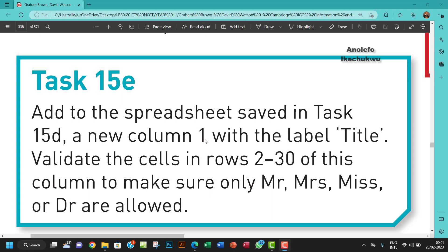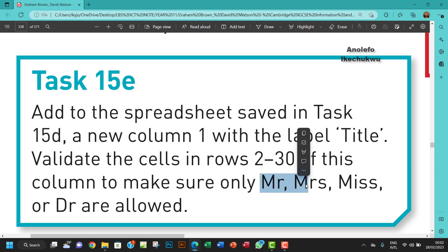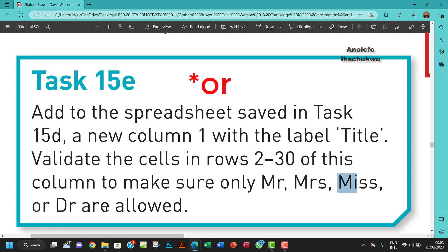Hello guys, welcome to this video. I'll be looking at task 15E. Before I start the question, if you're hearing some sound in the background it might be the rain. The question says: add to the spreadsheet saved in task 15D a new column one with the label 'Title', and validate the cells in rows 2 to 30 to make sure only Mr, Mrs, Miss, and Doctor are allowed.